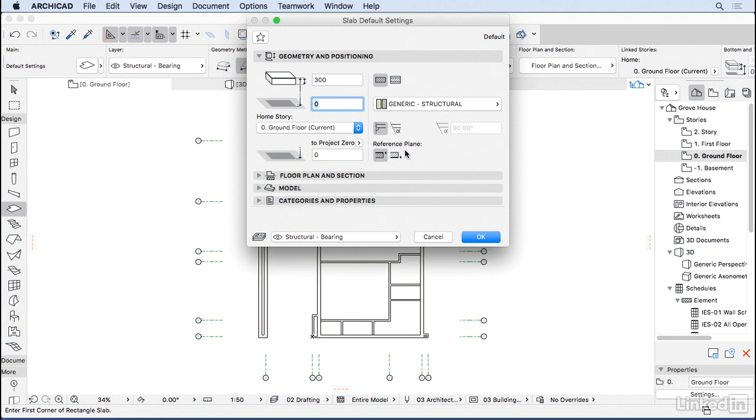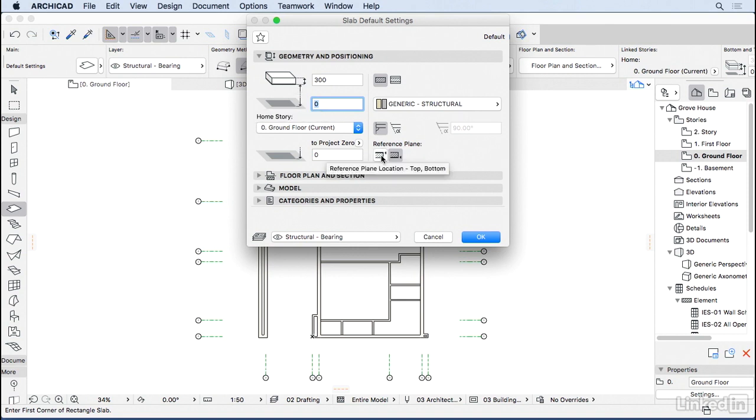And you can also change the reference plane of the slab. So for instance, if I move here the reference plane to below, you can see the arrow here has changed. And now the bottom of the slab is zero, which is not what I want. I'm going to go back here to Reference Plane on the top of the slab.